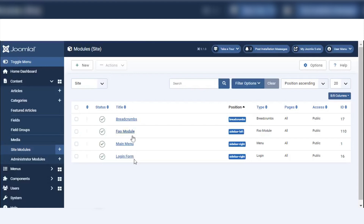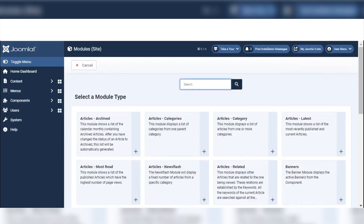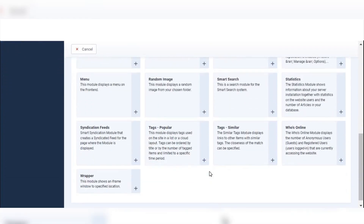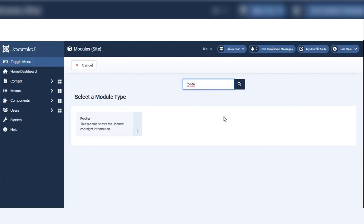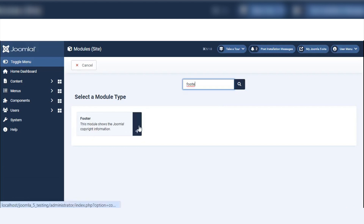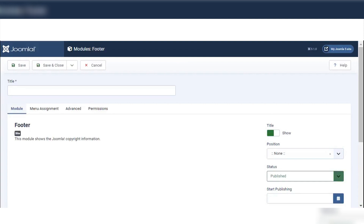There are currently four modules: Breadcrumbs, Main Menu, and Login Form — there is no footer module. I'm going to show how to add a footer module so it shows in our front end. To add a module, click the New button — there are many built-in modules we can easily use. I will search for footer. Here you can see the footer module — I will click on it and we reach the footer module page.